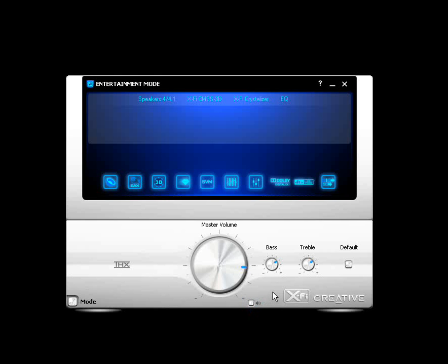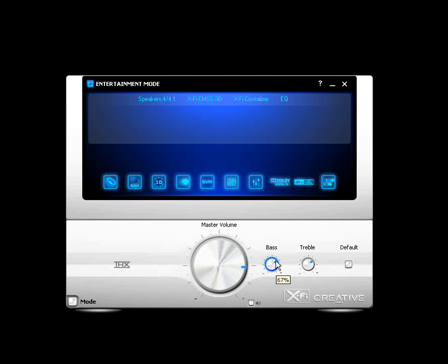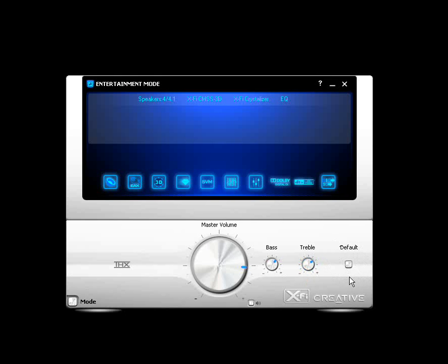And then you have your Bass and Treble controls. It's obvious what they do. You use them the same way. Just hold the left mouse button on the knob and move the mouse around to move the knobs around. And then you have your default button here, and this will reset your settings to default if you click on this. And it will have a check mark if you were to do so.